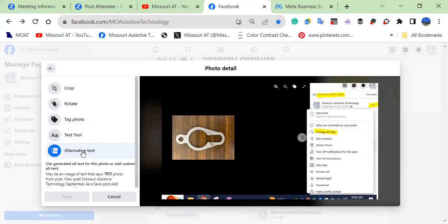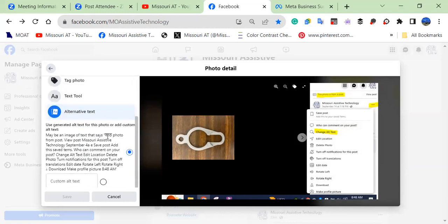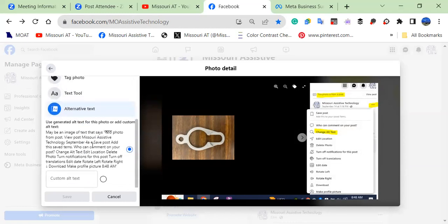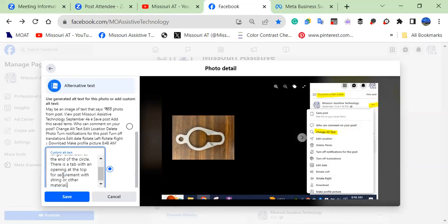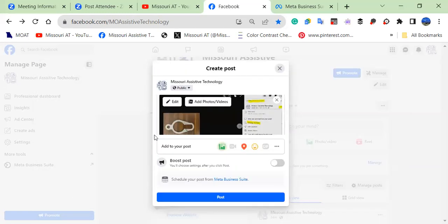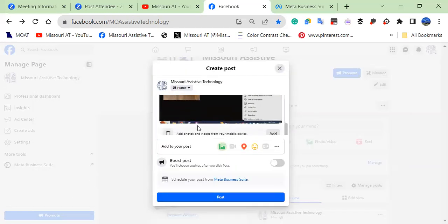You're going to select alternative text. You have a choice here to leave it and allow it to generate the AI text version, which is never really dependable or accurate. The custom alt text box you select, go ahead and fill in that information. Hit save. So that's saved in there.